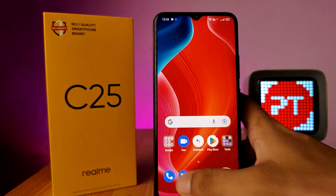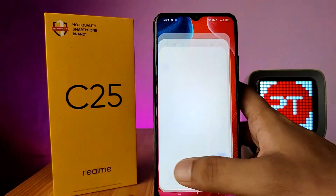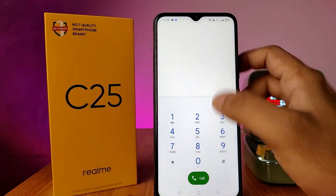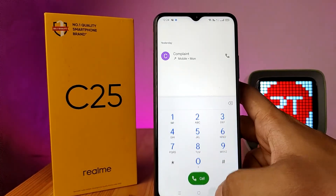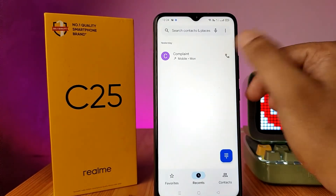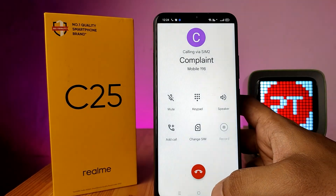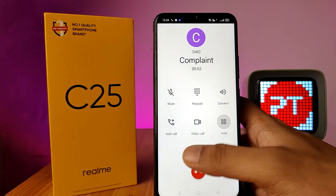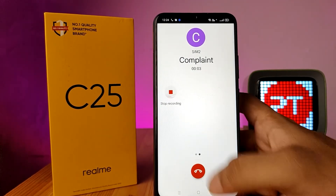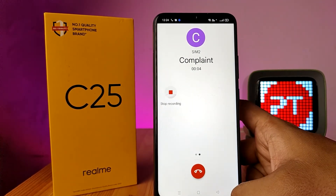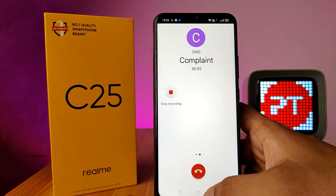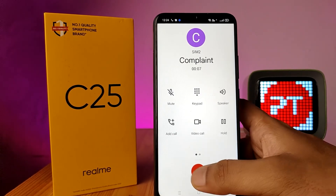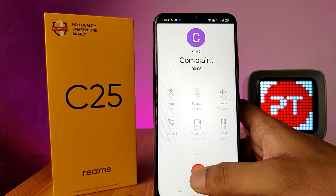Now come back to the main screen and call that number. You can see the call recording has automatically started. That's all, guys.